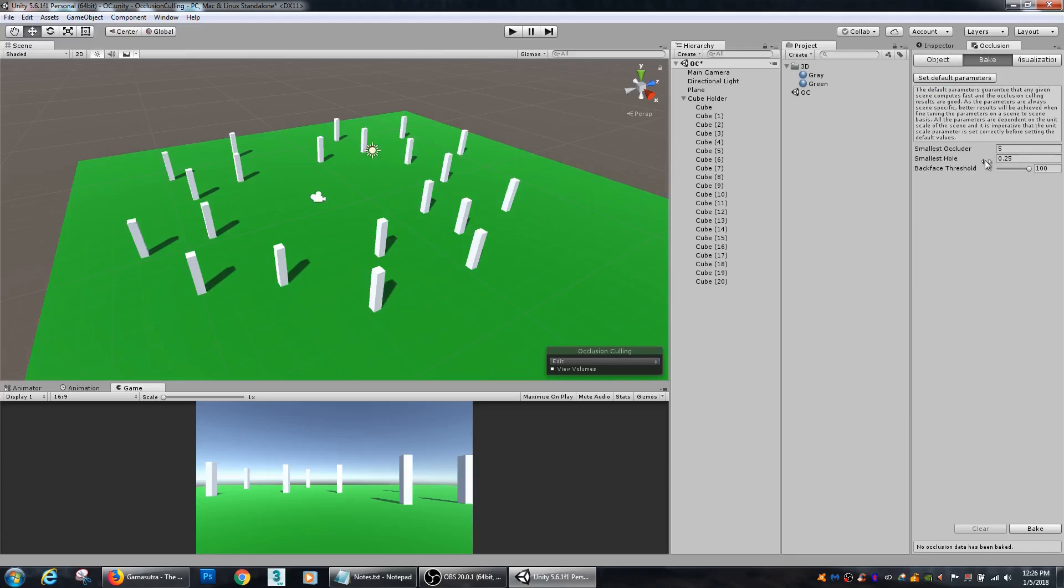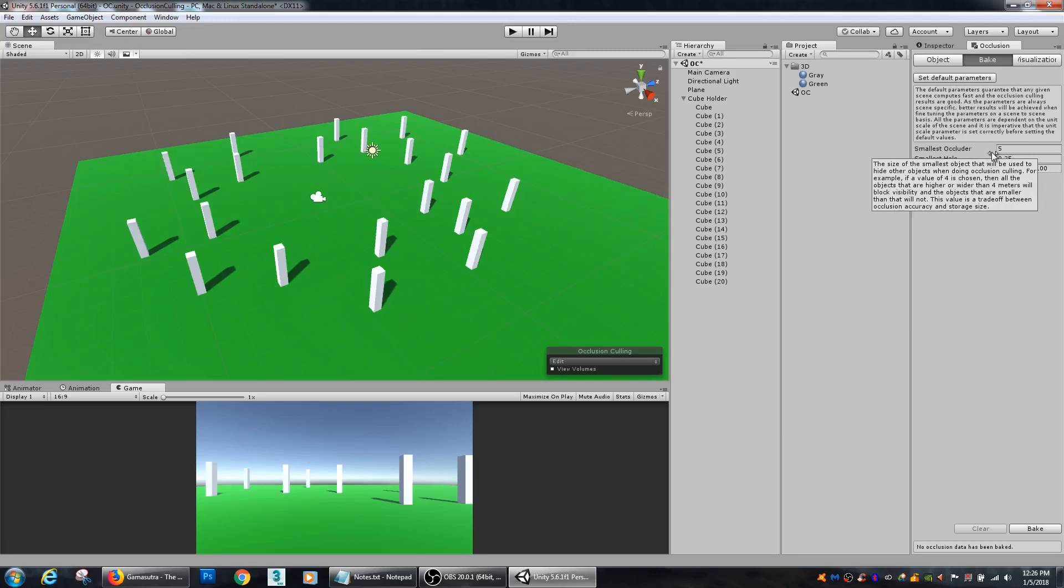And then your smallest occluder, smallest hole, this is all relative to how large a piece is that you have. So if you have some smaller pieces you can use, your smallest occluder is being a bit smaller. If you have a lot more bigger geometry type meshes and want to reduce larger sections of your scene, you can bump that up.